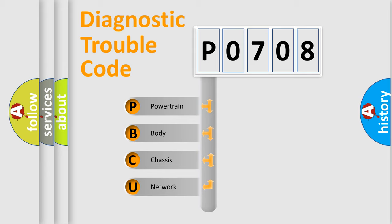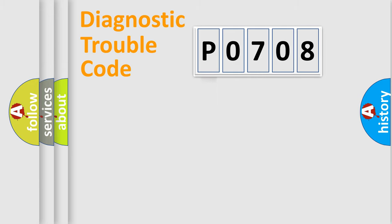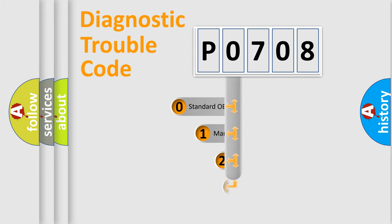We divide the electric system of automobile into four basic units: powertrain, body, chassis, and network. This distribution is defined in the first character code.